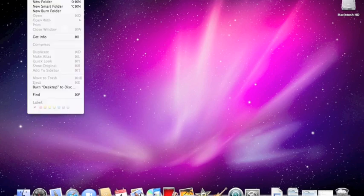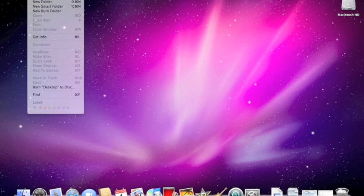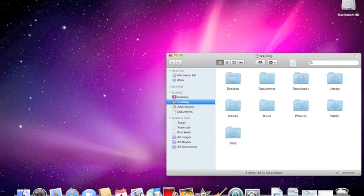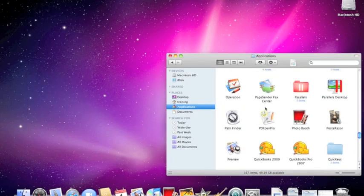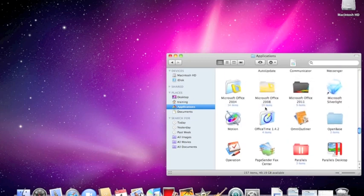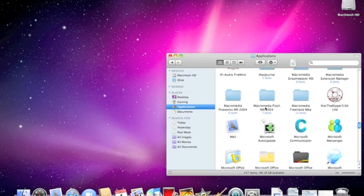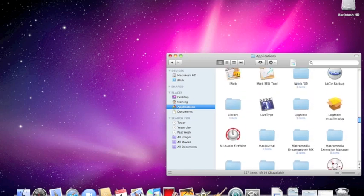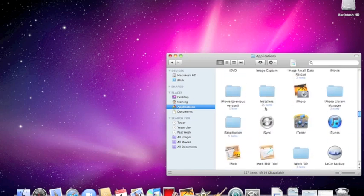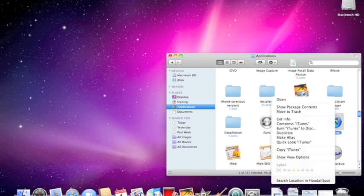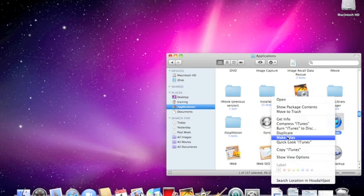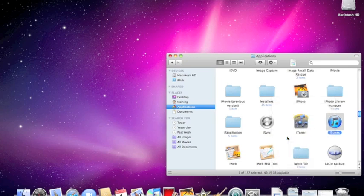Go up to the file menu and create a new finder window. Go to your applications and find iTunes. Either right click on it or hold the control key down on your keyboard so that you get a pop-up window and choose make alias.